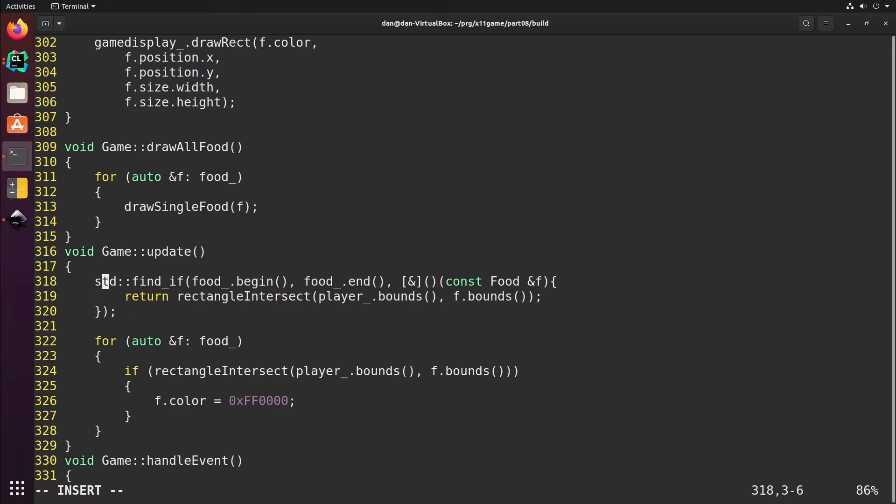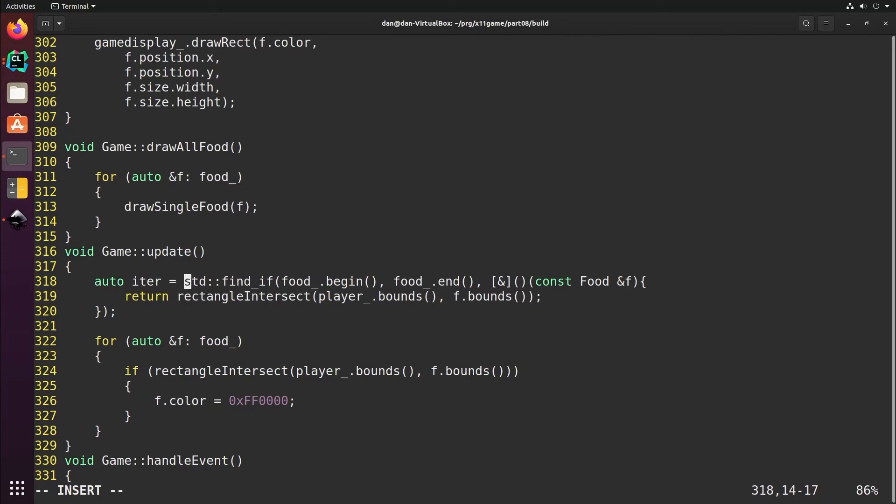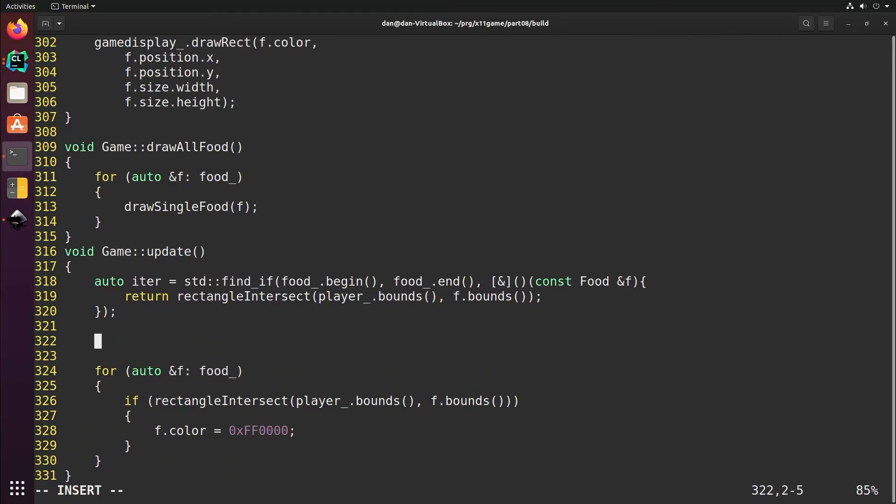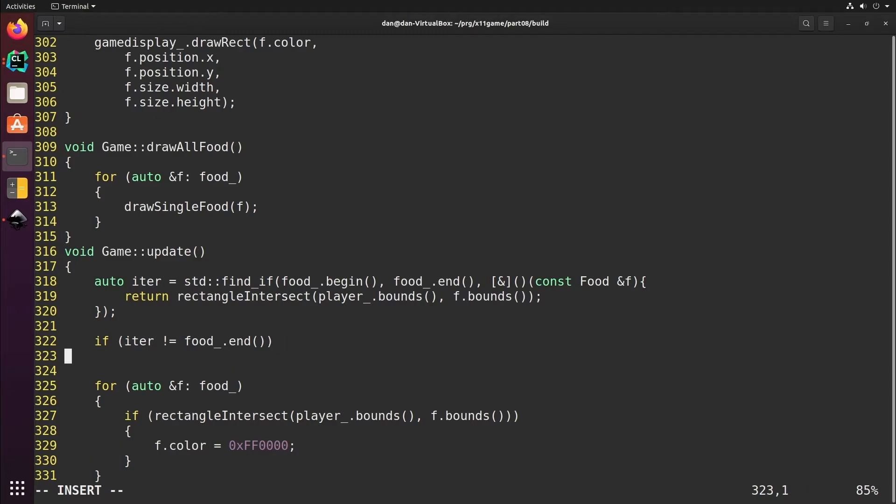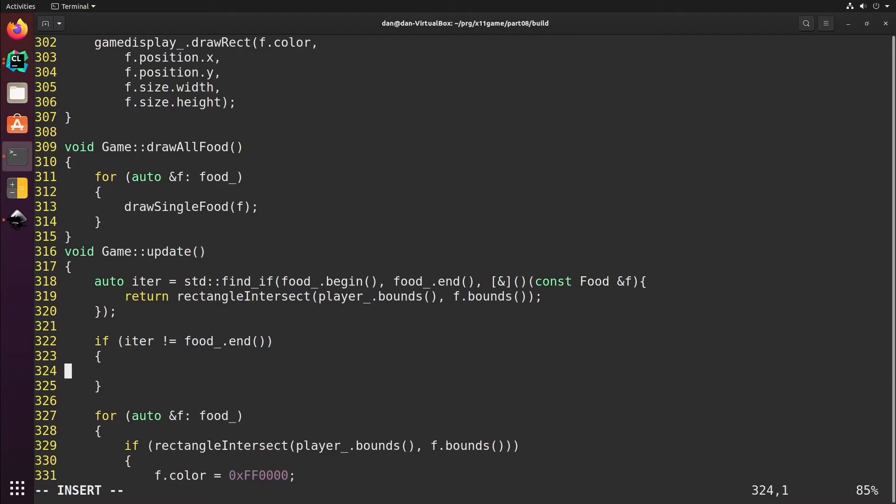Now find_if returns an iterator, and to see if it found one we check to see if it equals the end. So if it's not equal to the end, that means it actually found an intersection. For now we'll just print a message.